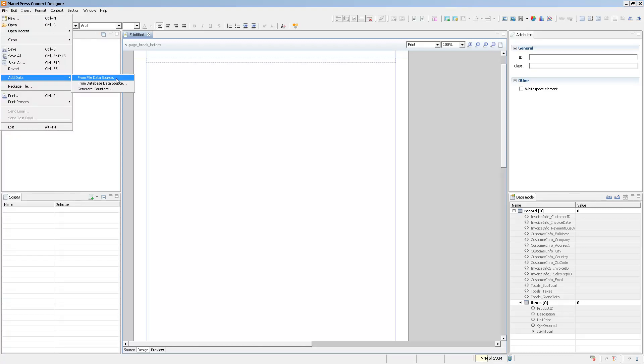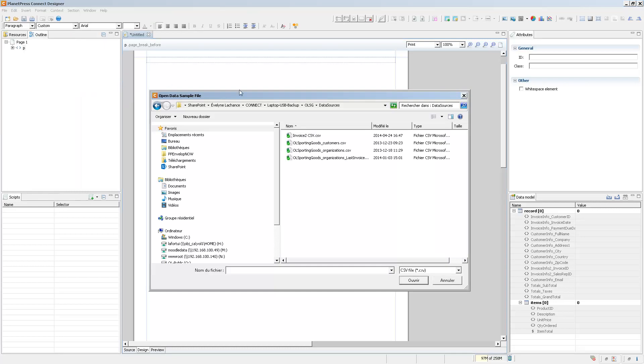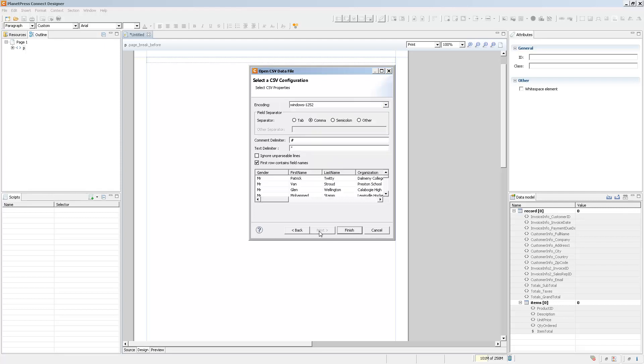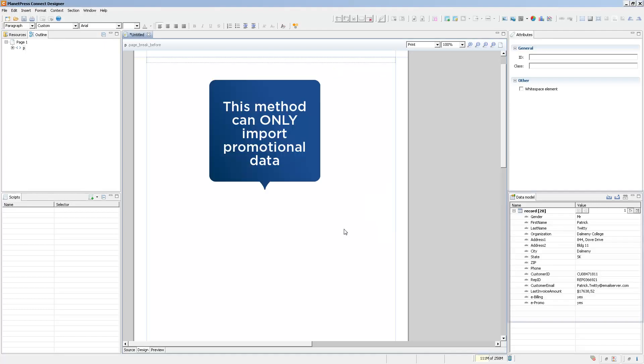You can do this from a CSV file or a database file. So let's do a CSV file and show you what that looks like. So when you import data from CSV, you simply have pretty much the same thing as you have in the data mapping wizard. You select the file that you want, confirm that the information is valid, set up the delimiter information, and then click on finish and you automatically have all the promotional details.